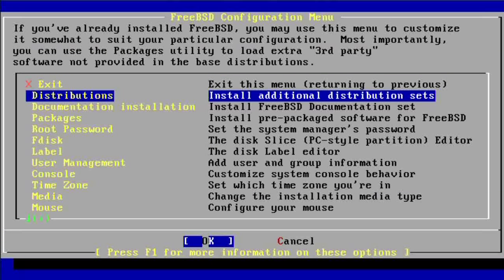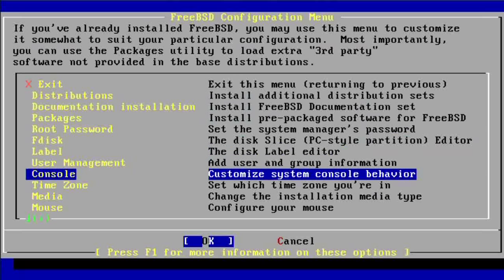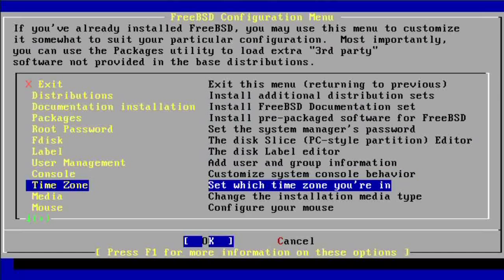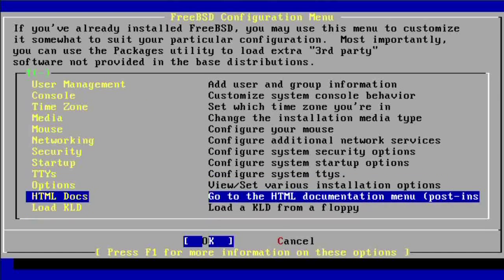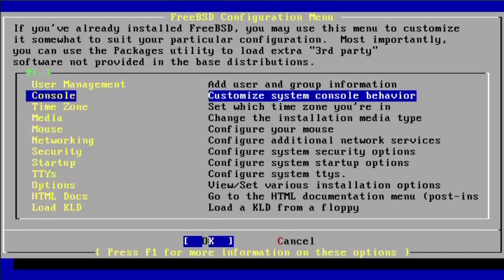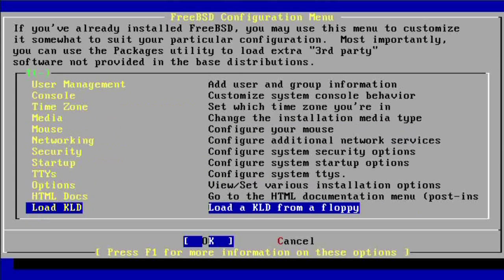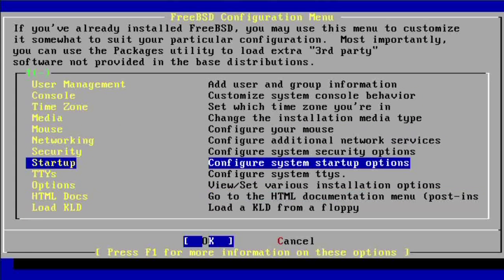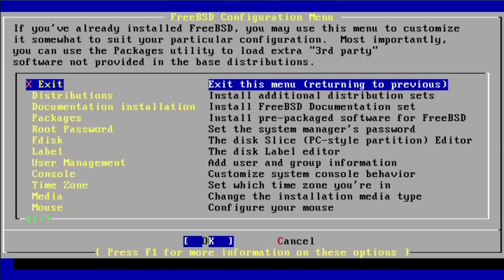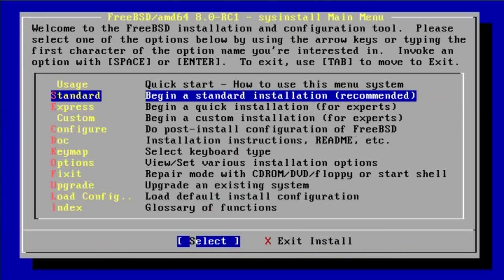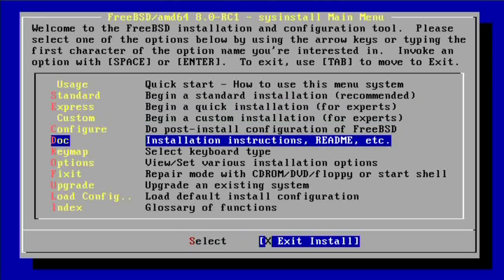You may want to go through each of these options here, and in case you missed anything it's pretty much the same order that we just went in. Once everything here looks okay, go to exit and you're done. That's it — you just installed FreeBSD. Happy hacking everybody!